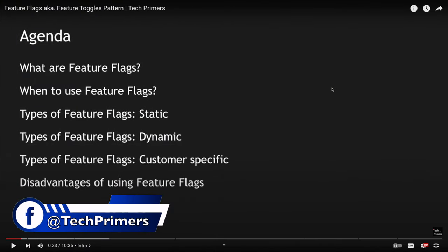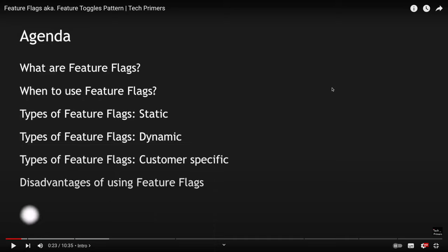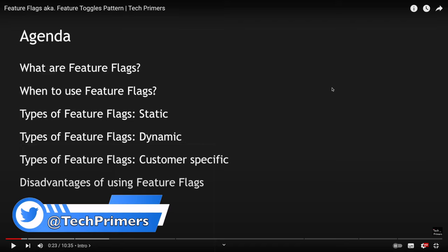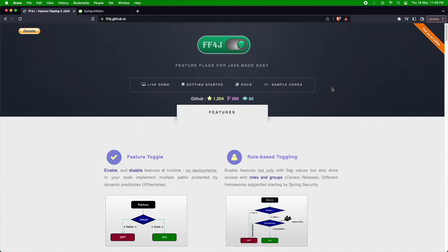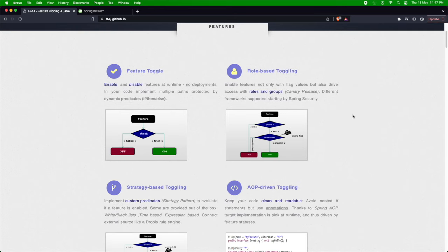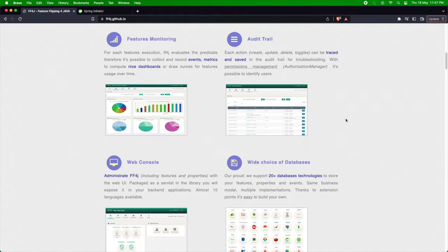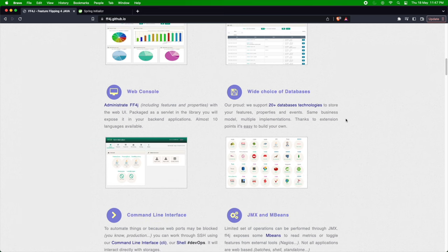In my last video on feature flags, you would have understood conceptually what feature flags are, when to use them, and the different types of feature flags. In this video, I'm picking up one particular feature flag library which I've been pretty impressed with — its strategies are very helpful in rolling out production projects. FF4J is nothing but Feature Flipping for Java, which is a feature flag library.